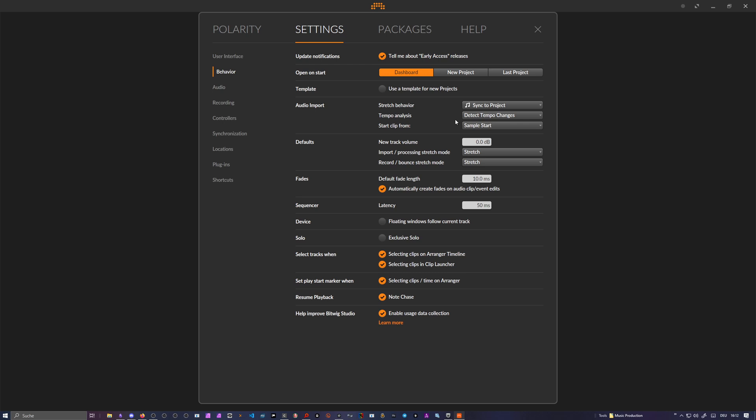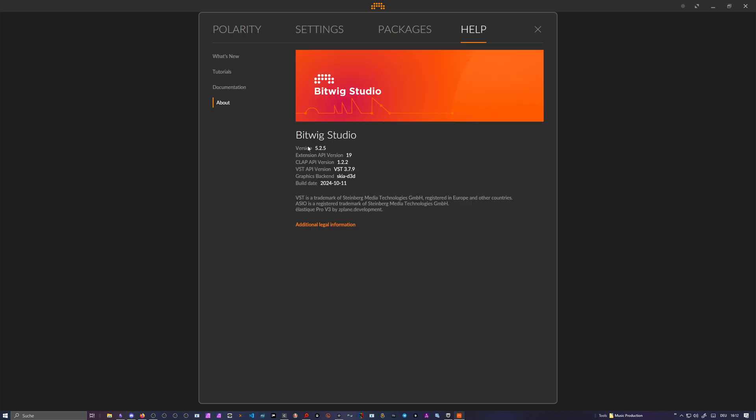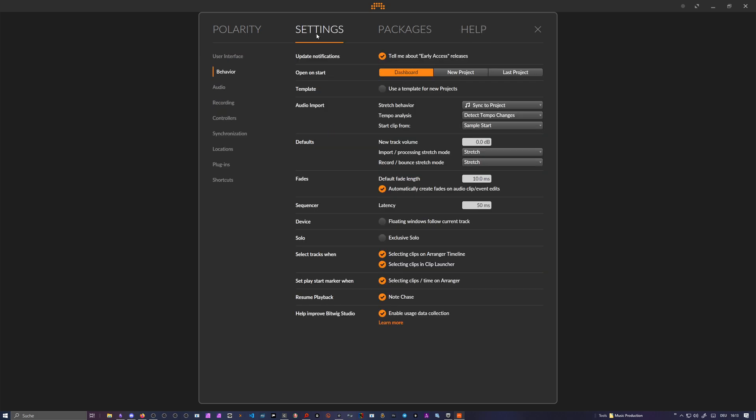Hey folks, welcome back to another video. Maybe you remember a few weeks ago I made a video about Bitwig Studio's audio import behavior. With Bitwig Studio 5.2.5 now we have some kind of solution where they try to fix this. We have now here under Settings, Behavior, this audio import section, and then we have stretch behavior.